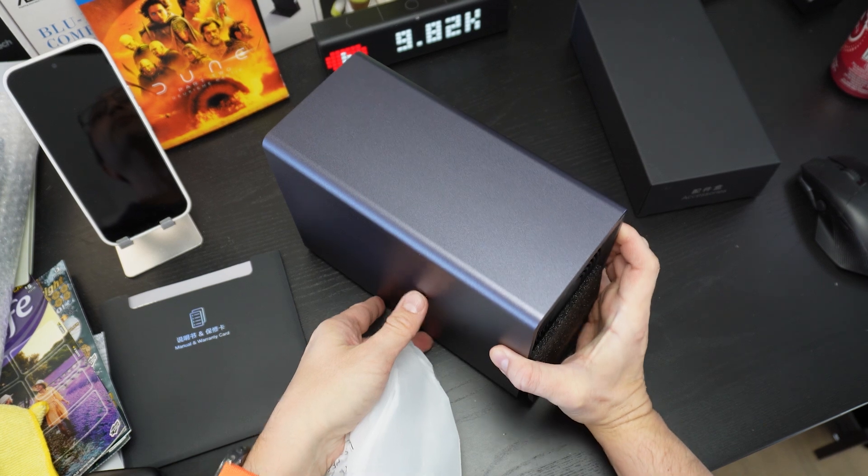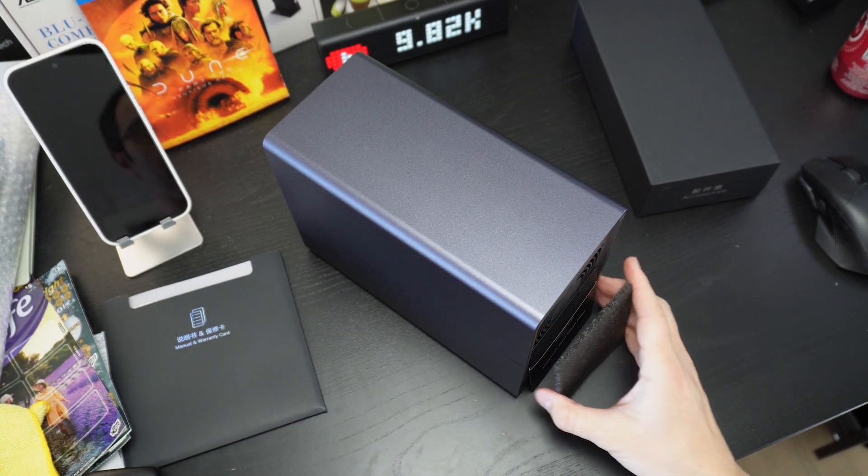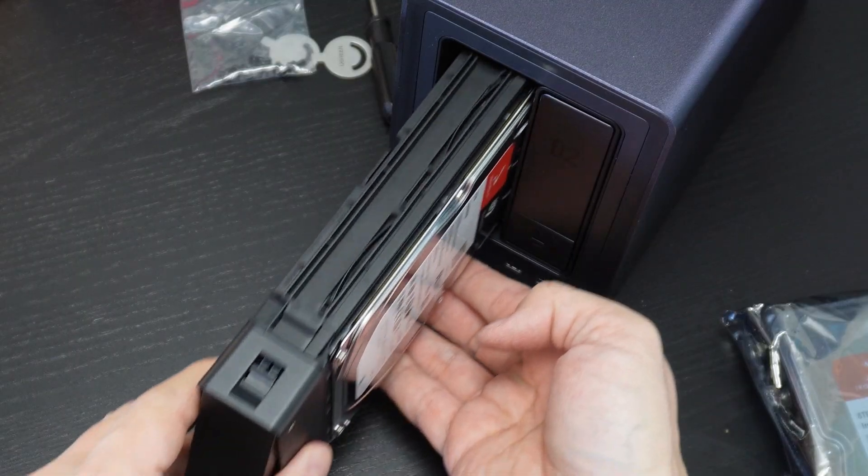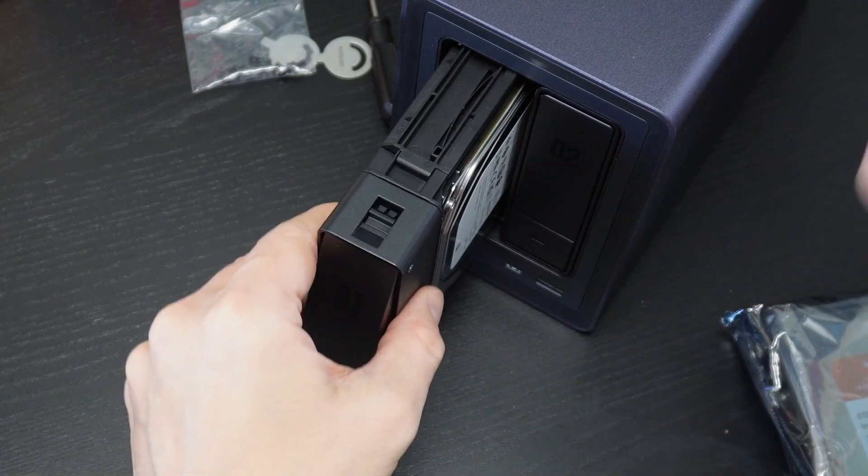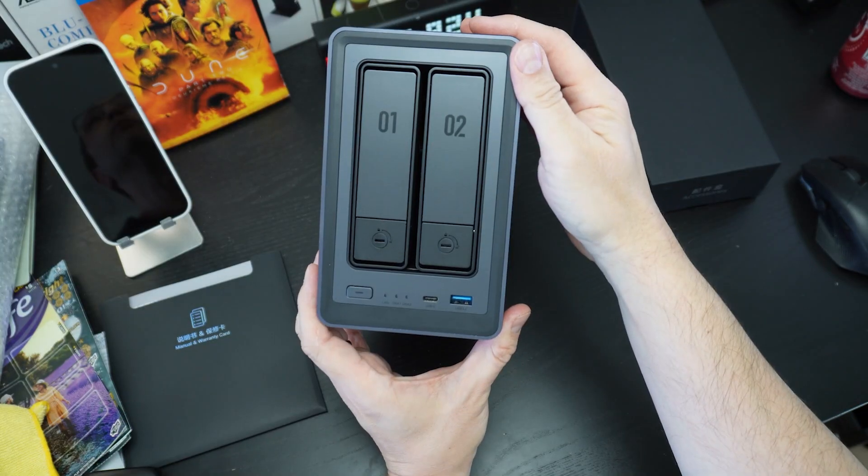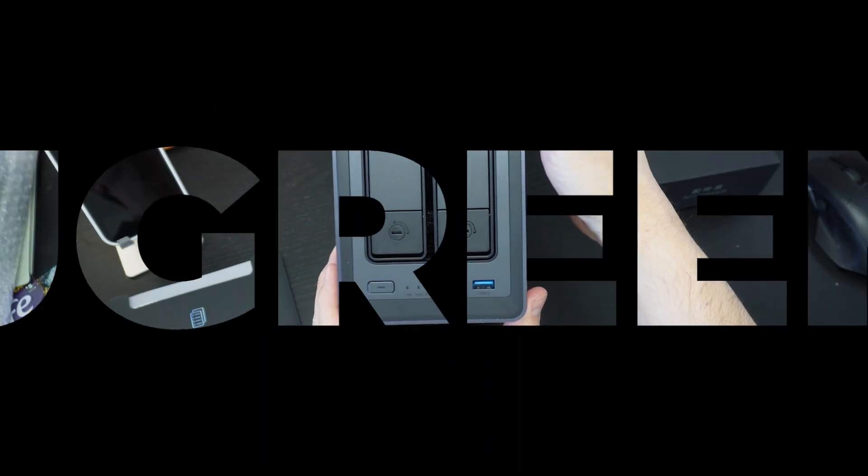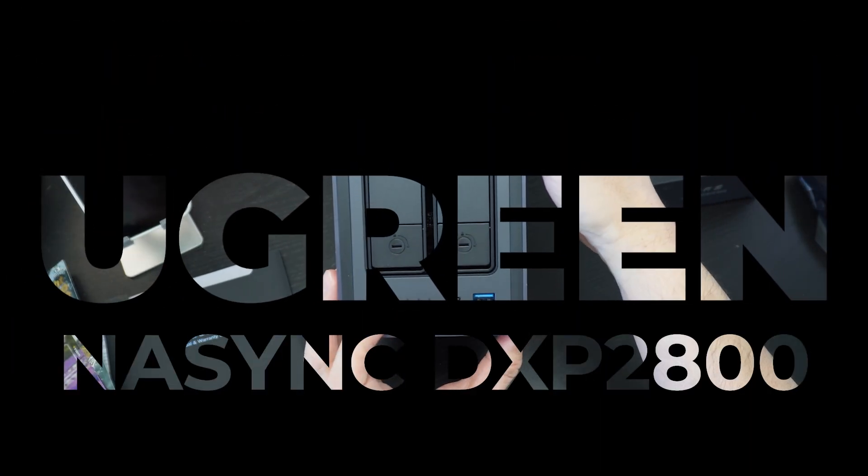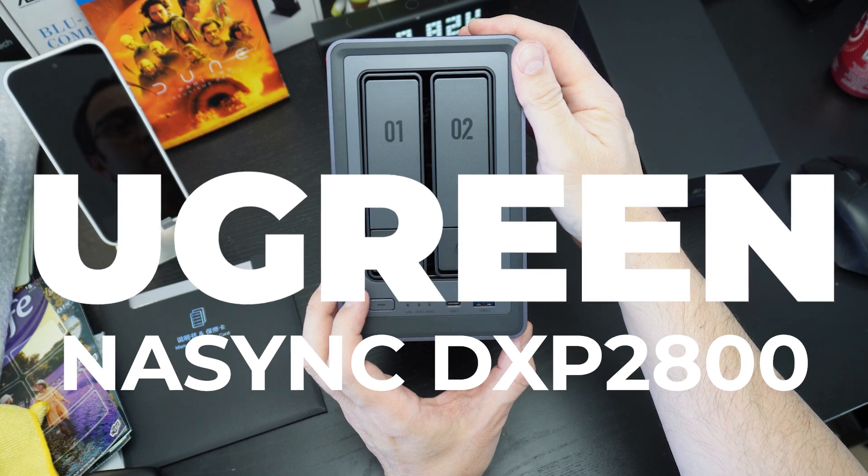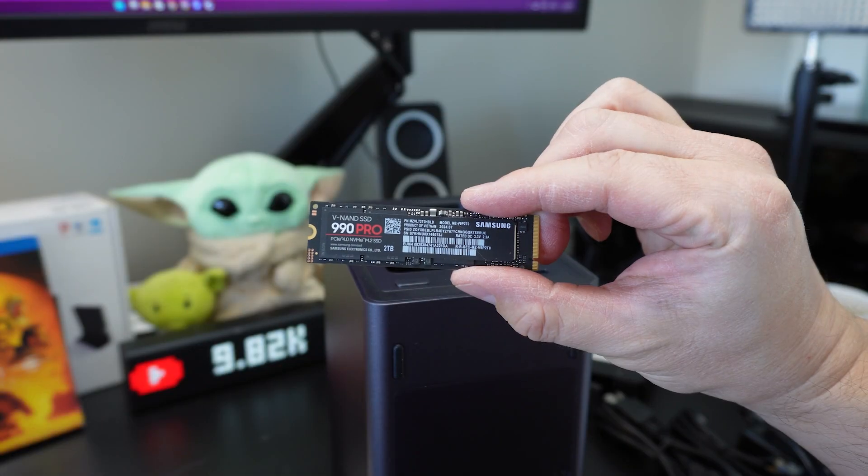This is the first of three videos about choosing the best NAS for me, setting up my NAS, and setting up a media server. In this video I explain why I think the Ugreen DXP 2800 is the best option and which components make most sense for the budget.